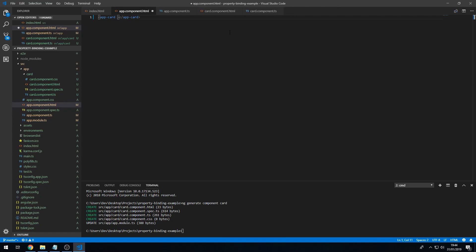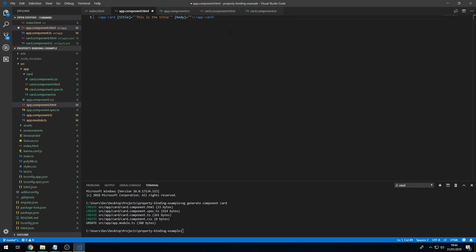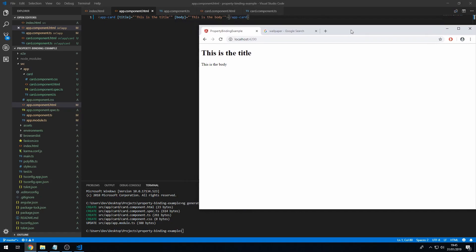To do this we type in the name of the property — title — surround that with square brackets, equals, and then we can type in any valid TypeScript expression. In single quotes I'll type 'This is the title'. I'll do the same thing with body — surround it with square brackets, equals, and in single quotes type 'This is the body'. Save that and we can see we are getting 'This is the title' and 'This is the body', so it's working.